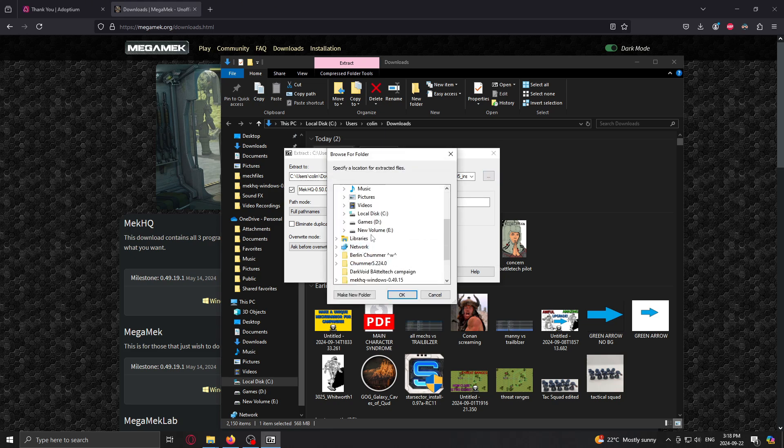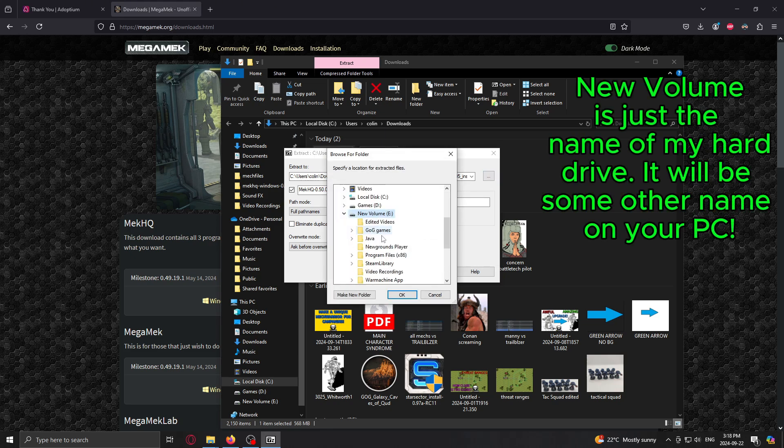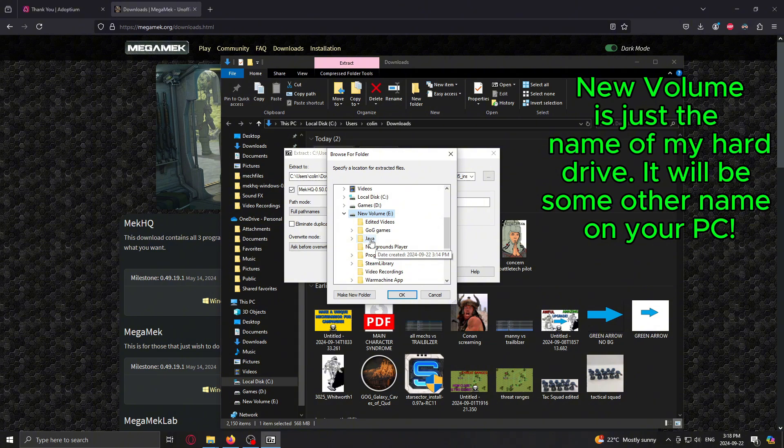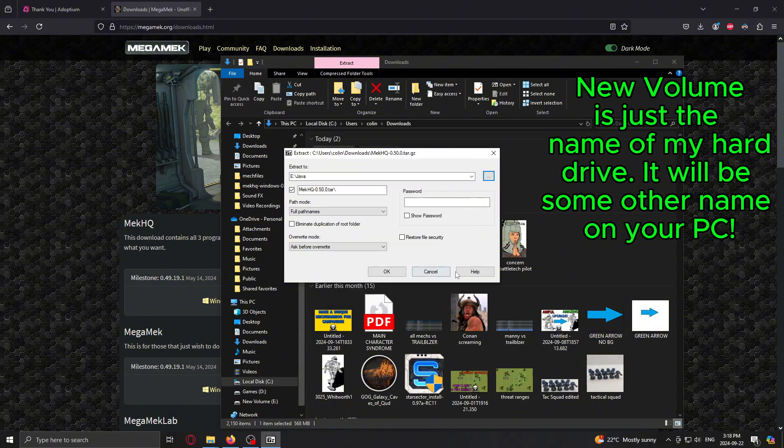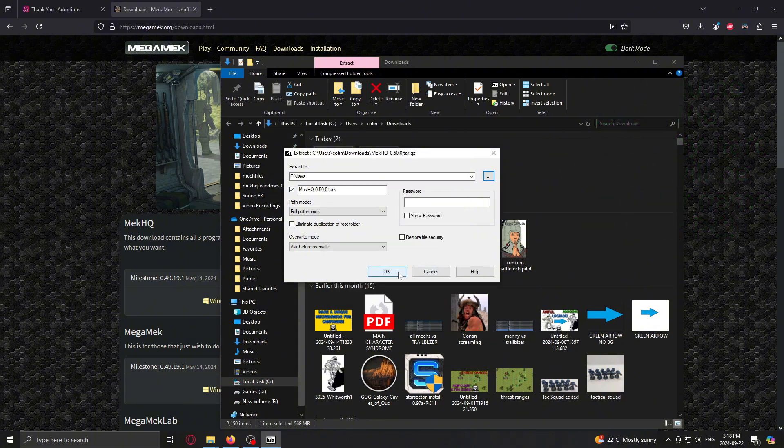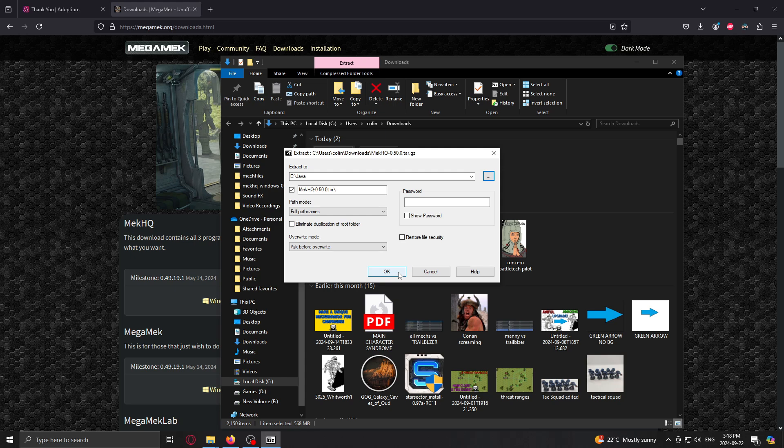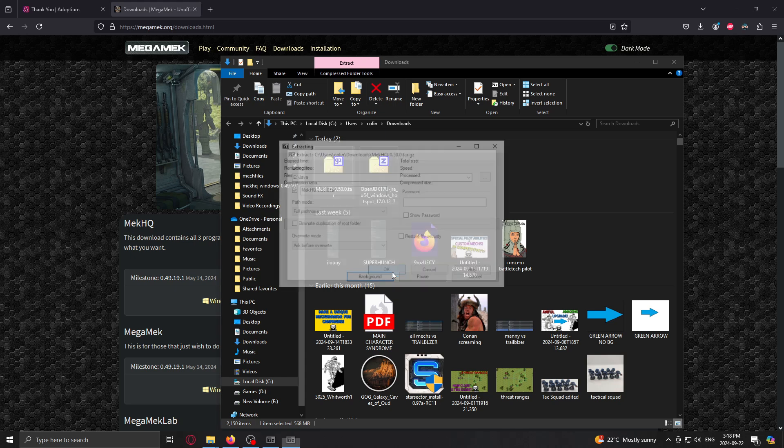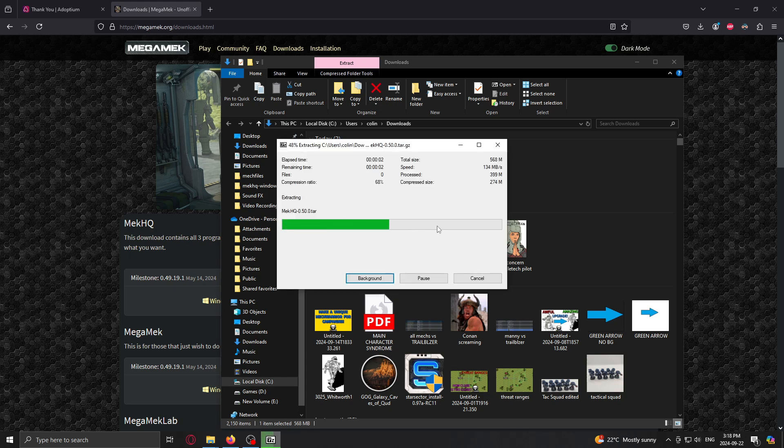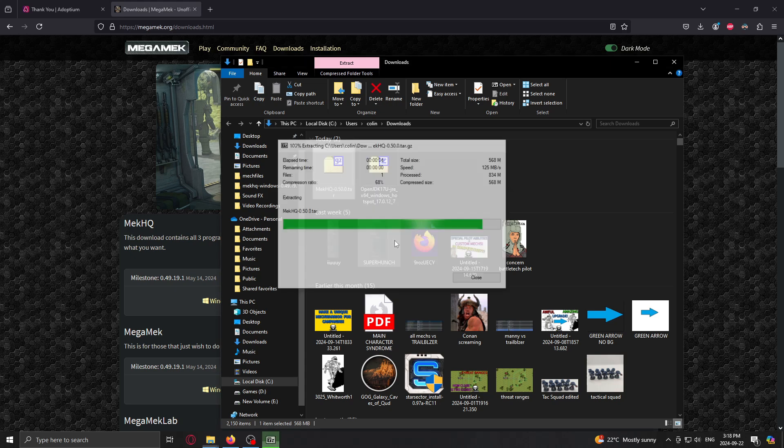Minimize downloads. We're going to go to new volume. And why not? We'll put it in the Java folder. We'll put it in Java along with the Java files. And then we just hit OK. And then it's going to extract the files to that location.